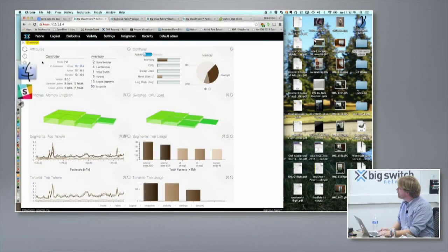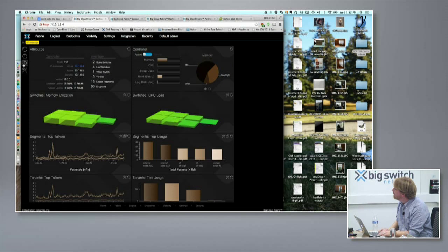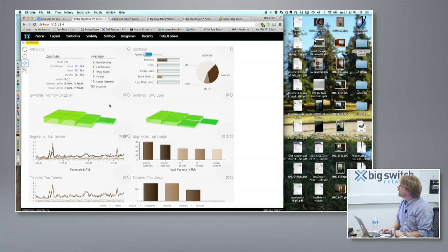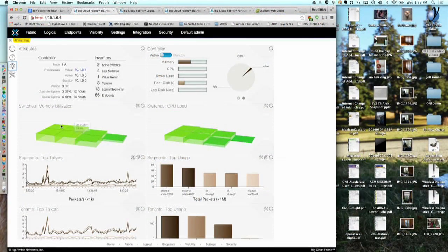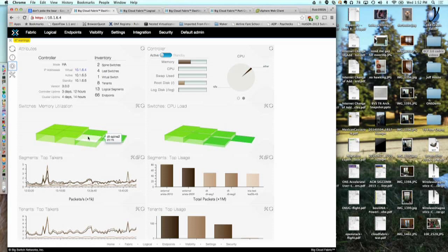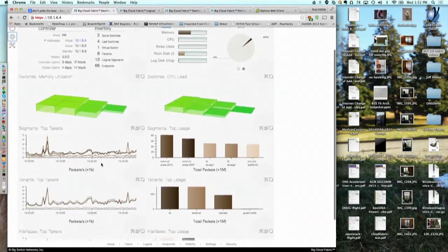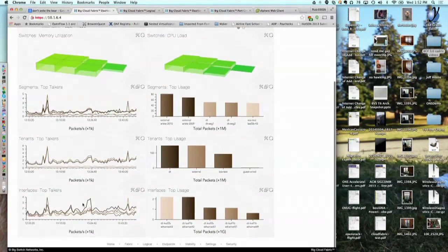What we're looking at here is the landing page. We've got this nice new visualization — it's kind of cheeky, but it turns out that if you want to track 30-plus switches and see if anybody's running high on memory or CPU, you need something like this. We have segments, we have tenants, top talkers by tenants and segments, and top talkers by interfaces.